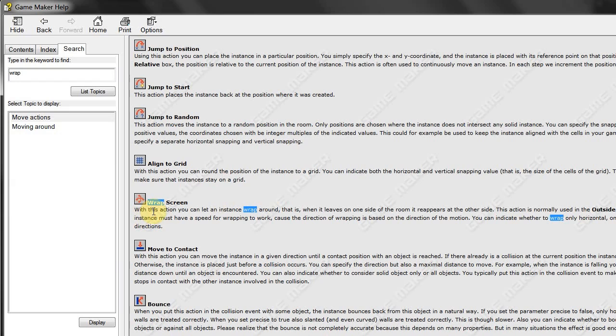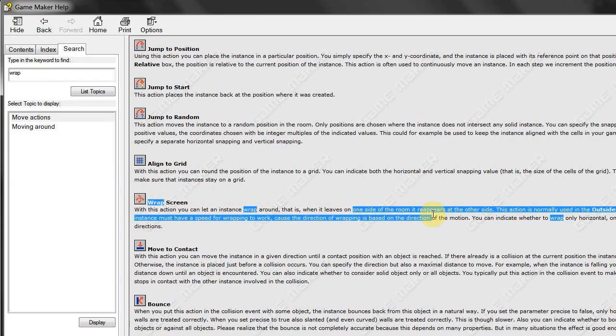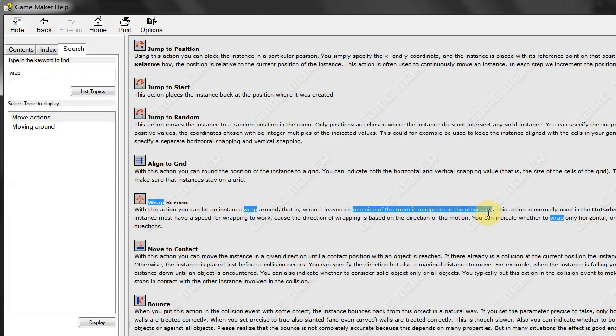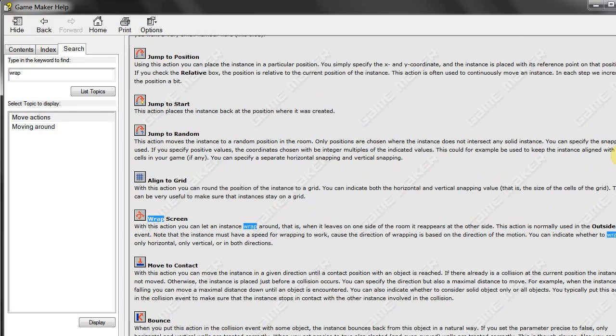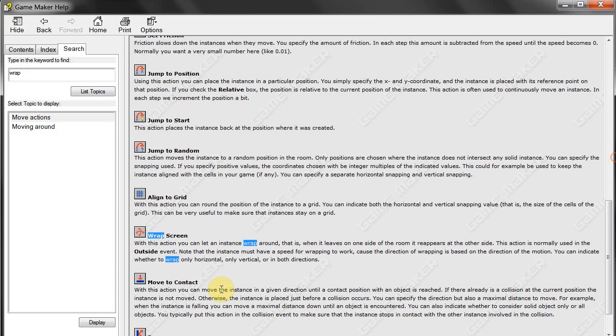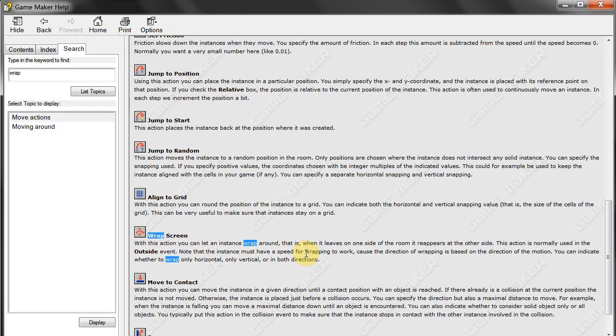Wrap screen with this action you can let an instance wrap around. That is when it leaves one side of the room, it appears on the other side. It's used in an outside event and it must have a speed. So if using HSpeed and VSpeed or if you're just using speed in general, it has to have one of those. Otherwise, it just won't work.